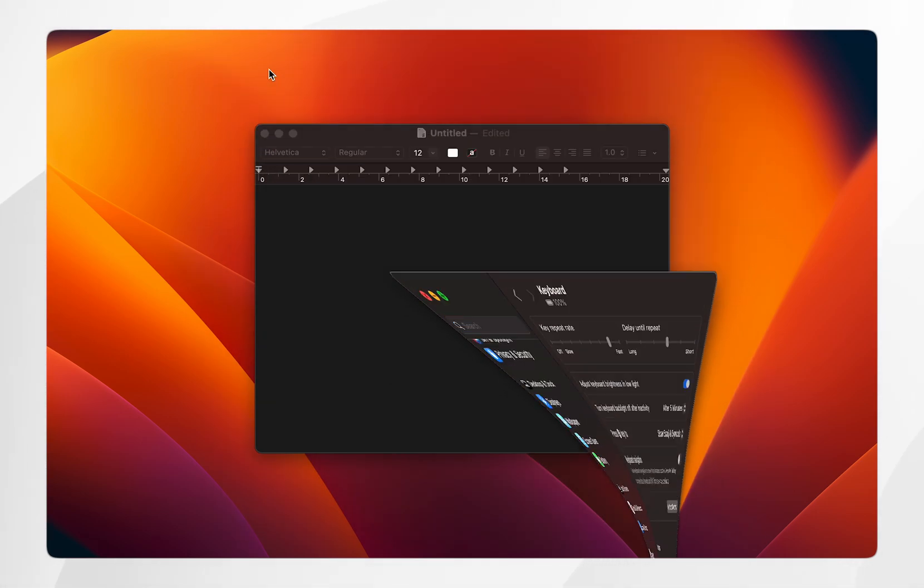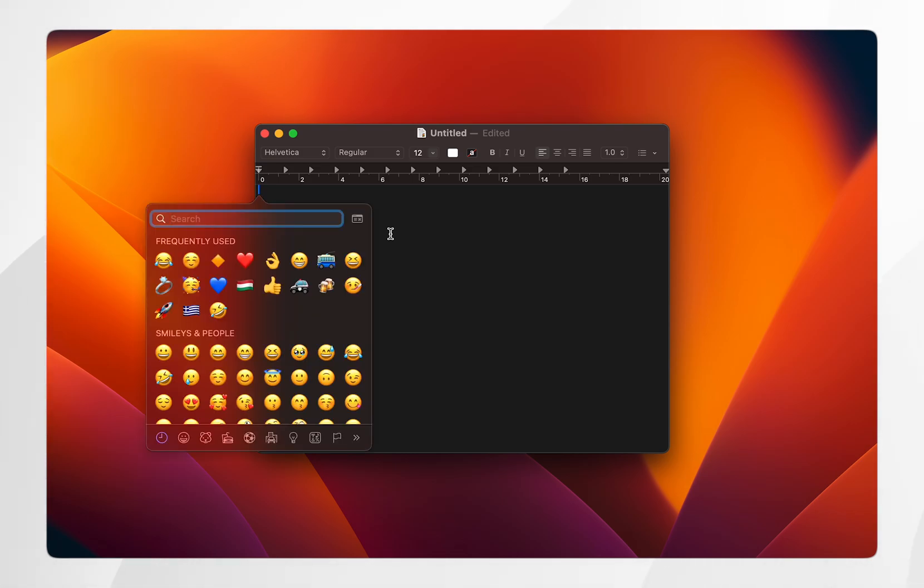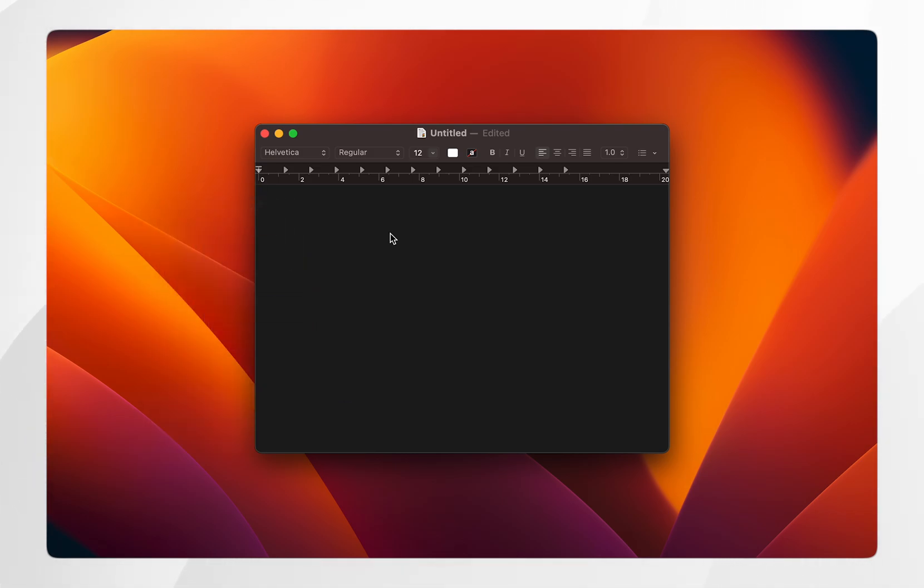So if we exit out of our settings menu and go back to our text editor, if you click on the fn key or the global sign key this will bring up the emoji picker, and you can press it again to exit out of it.